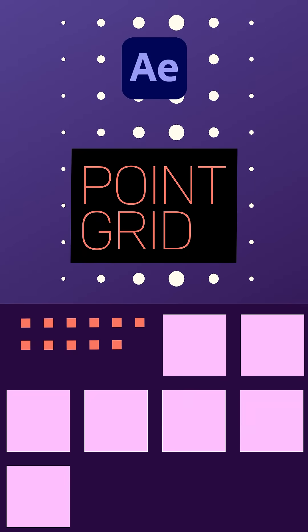We all need a point grid sometimes, either as background or texture for example. In this tutorial I'll show you how to create one quickly using only one shape layer.